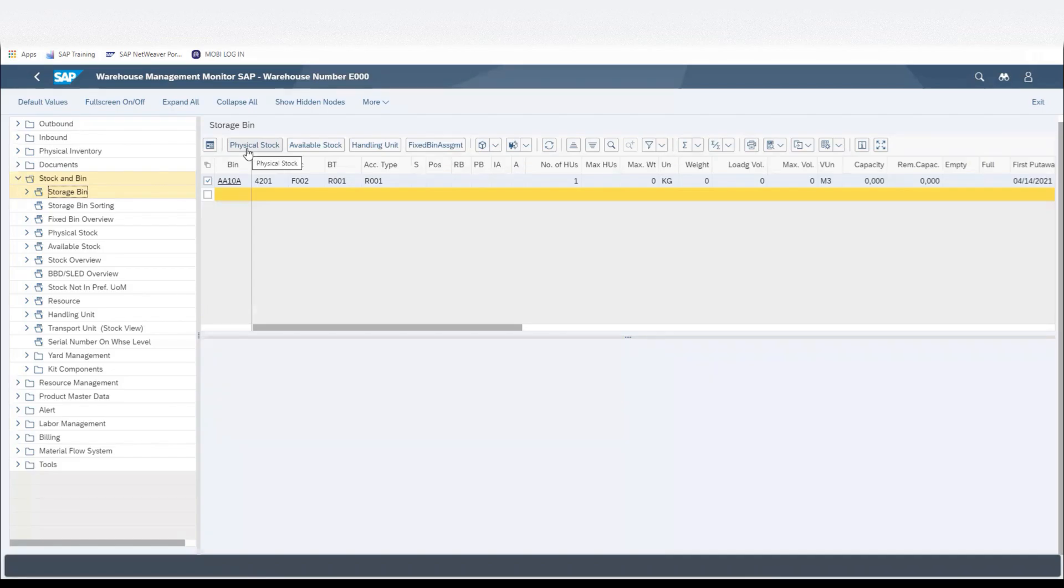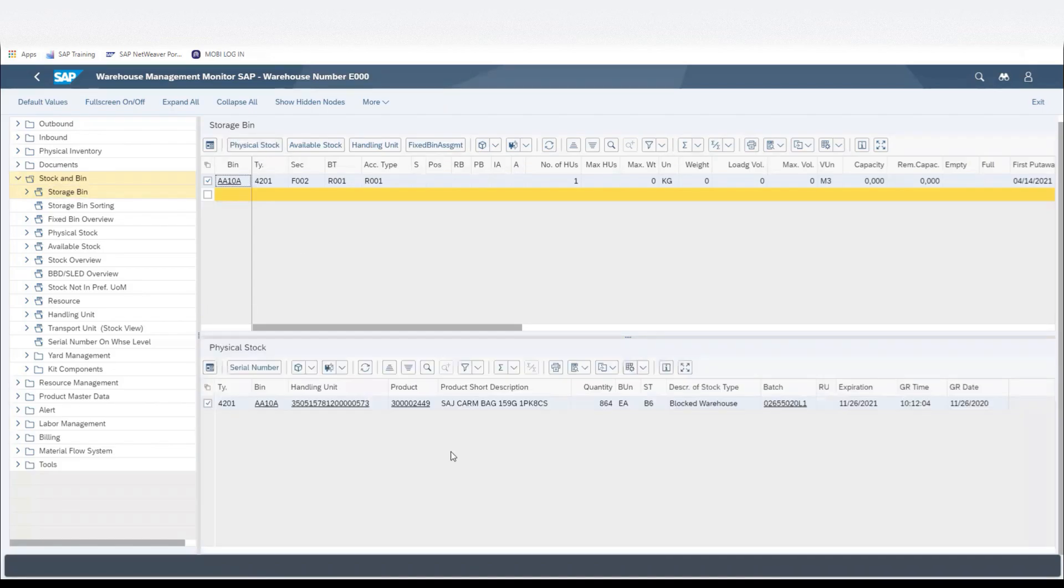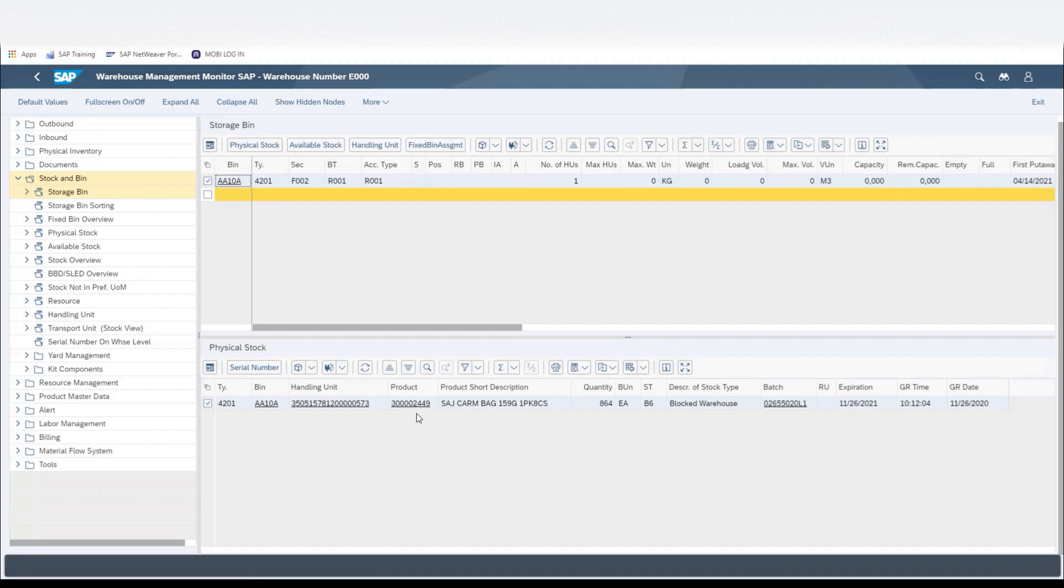If we click on Physical Stock, we could confirm that that pallet is physically the one we're looking at in that storage bin. We can see the product number, the quantity, and the batch.